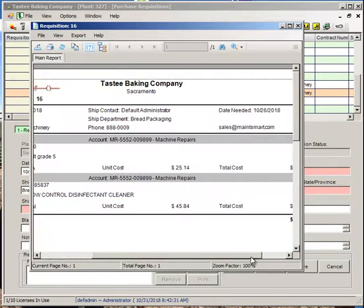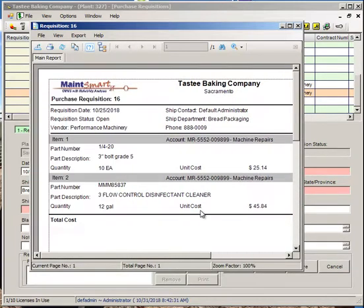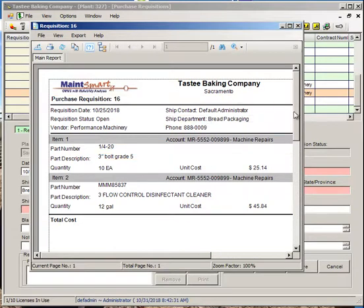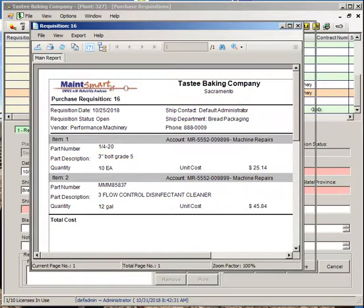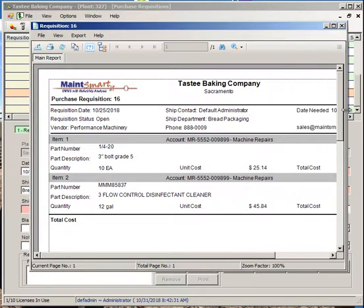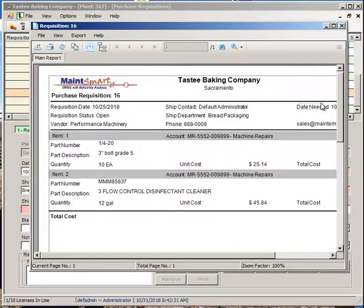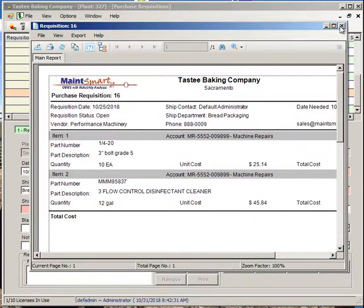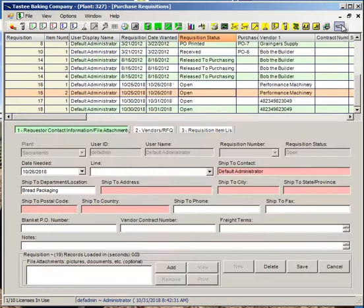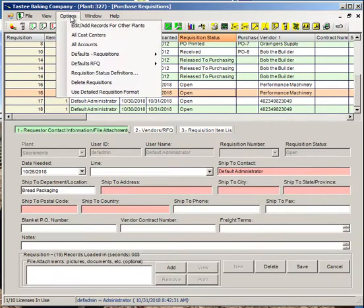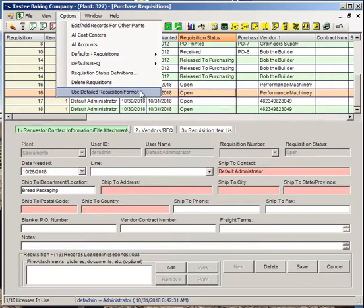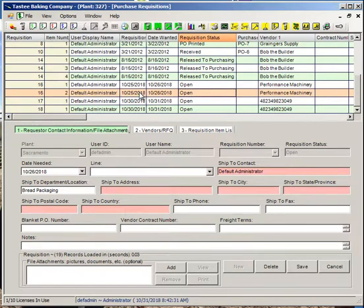Now, this is the new, somewhat abbreviated purchase requisition report that we put out in this same version, MateSmart 5.0.8.8. It's much abbreviated over the previous default version of the requisition. The way you switch between these is from the options, and we have a menu item down here, Use Detailed Requisition Format, which is unchecked. So we have the simple format show up, I'll go ahead and check it.